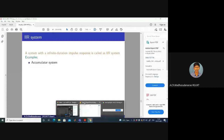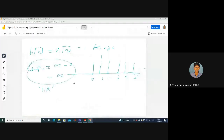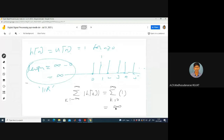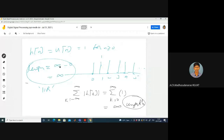Is the accumulator system stable or unstable? The stability condition requires absolute summability. The sum from k equals 0 to infinity of |H of K| equals the sum of 1 added infinitely — which equals infinity. This is not less than infinity, so the accumulator system is an unstable IIR system.